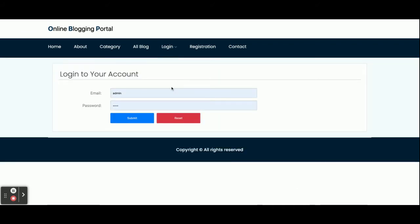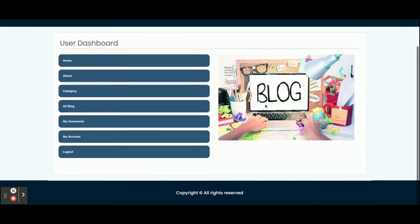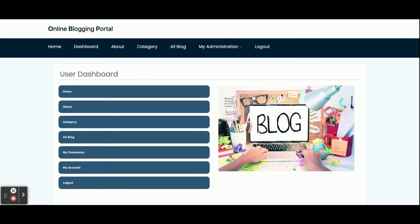Now let me go through the customer login. The default customer login is admin@readgmail.com and the password is 'test'. Once the customer logs in, they will get this dashboard — you can see this is the customer dashboard.